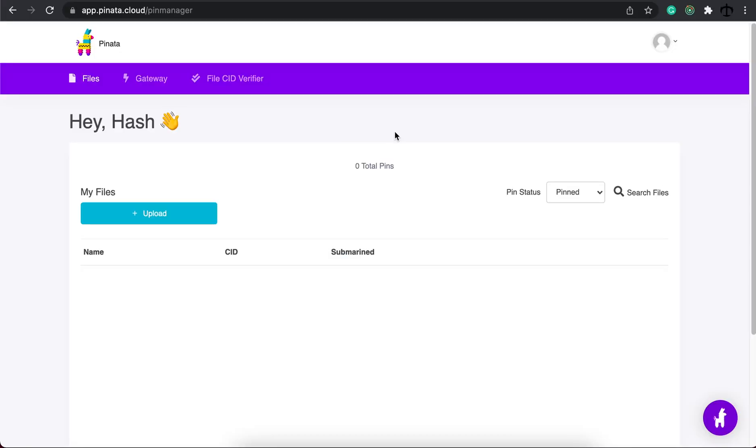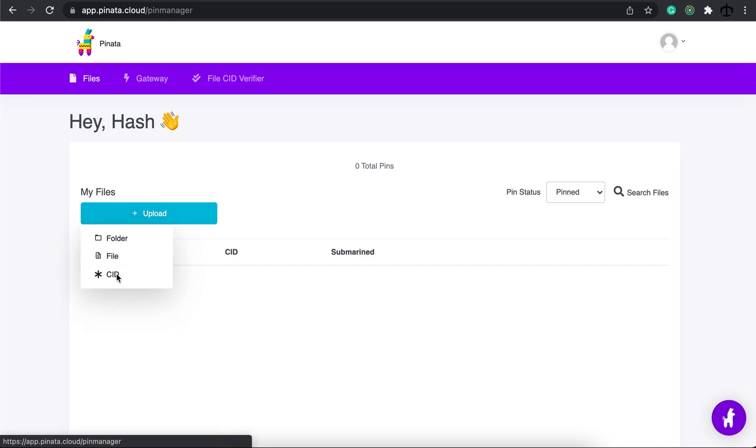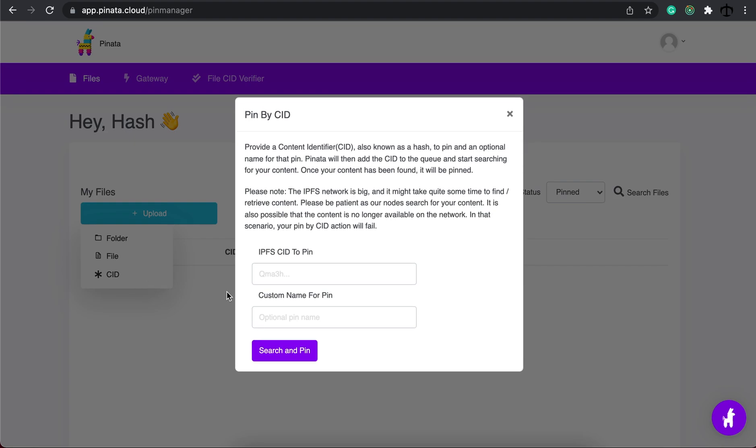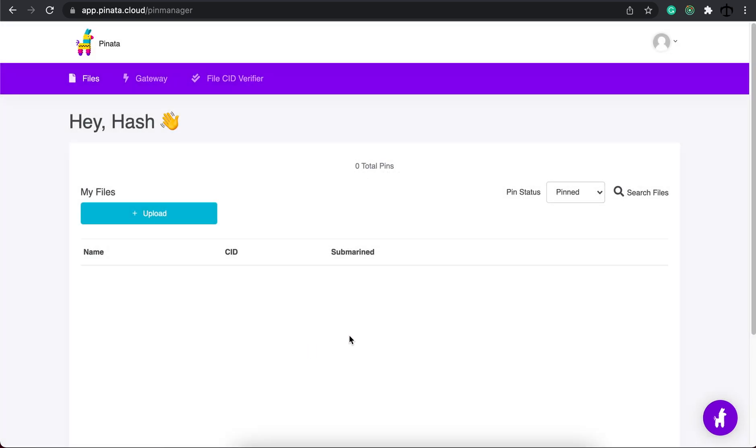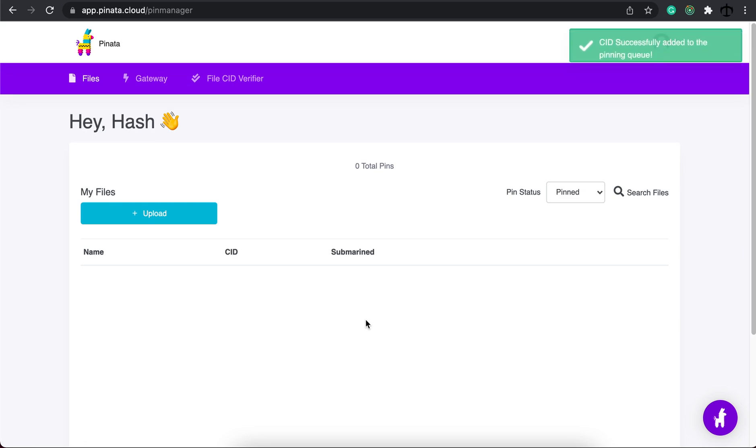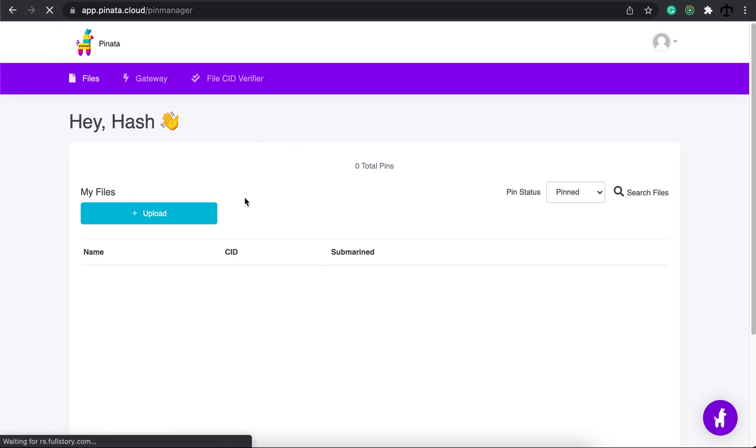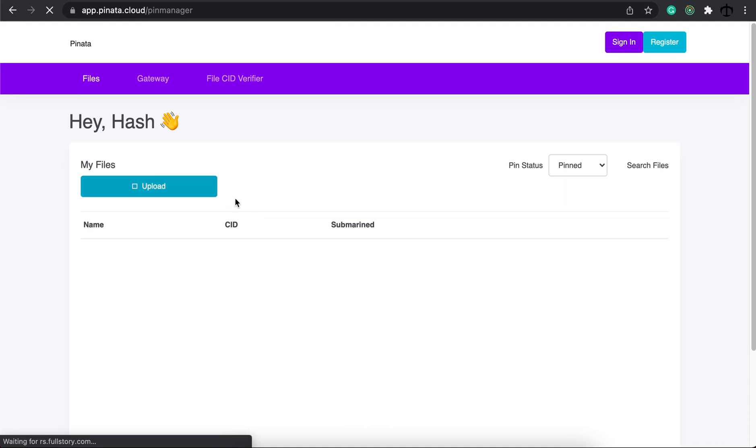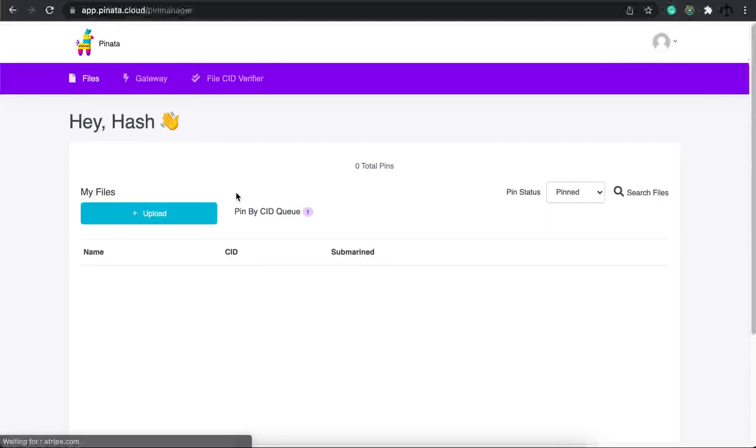Once you have the CID copied you can now click on upload and instead of saying folder or file you choose the CID. Paste it in here and give it a new name. I'm just going to call it images as well and say search and pin. What this will do is Pinata goes out and sees this pin on the IPFS network and pulls the data in slowly. Now once this has happened you can actually refresh your browser and you will see that there's a request that comes up in this space.